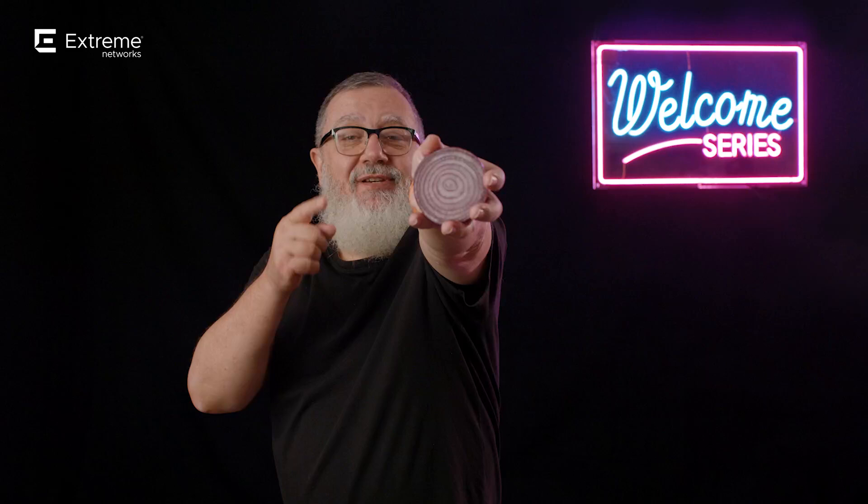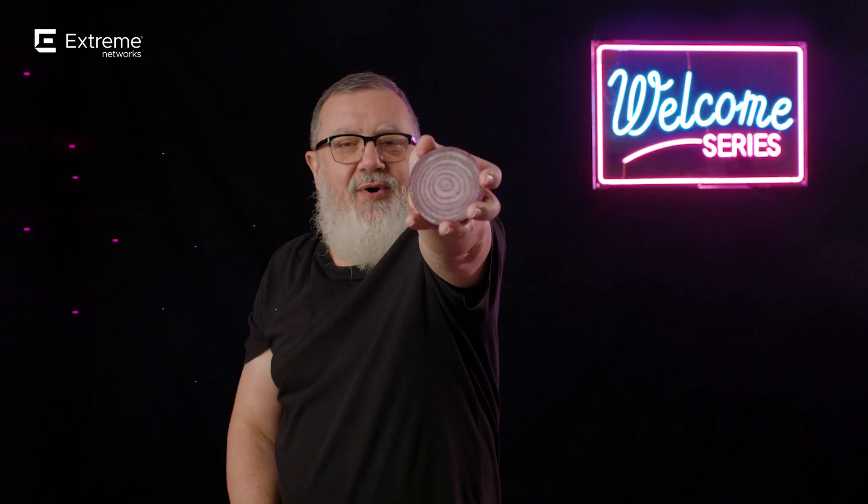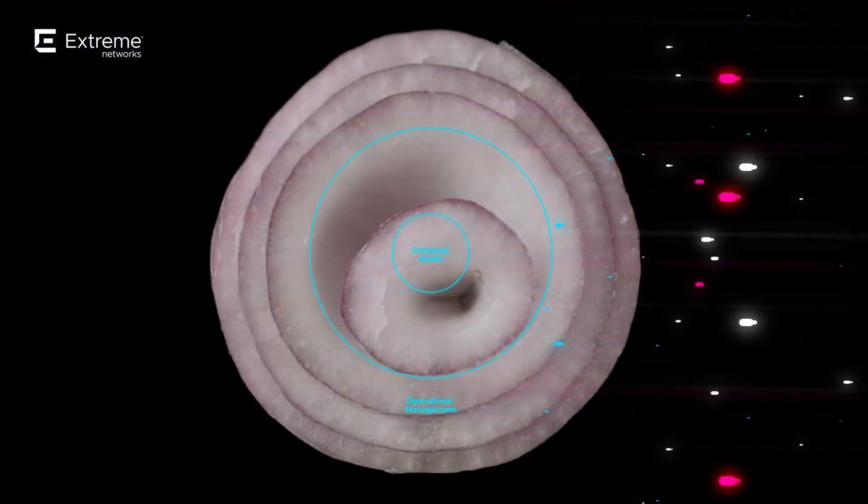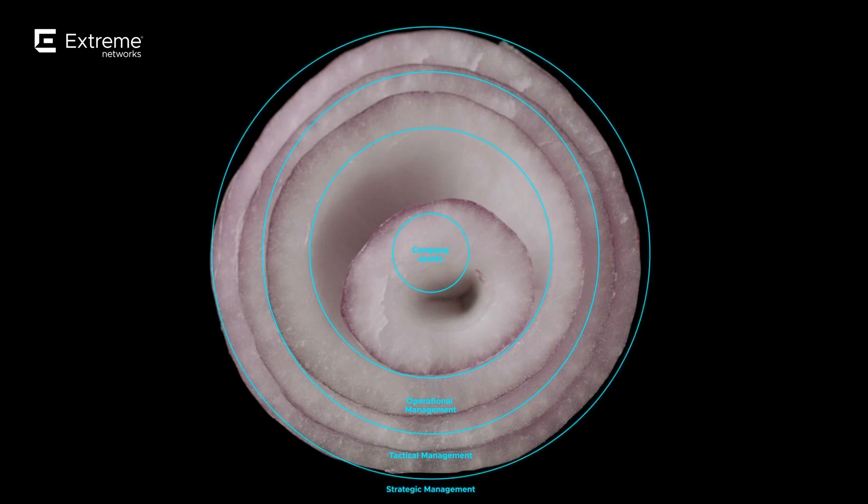So what does a good security program look like? I thought about how I could describe this in the best way possible — and of course I have a diagram. But an onion is so much better. Yes, an onion. Let me show you what I mean. This is what a CISO has for breakfast every morning. So here we go — we've chopped up our onion.